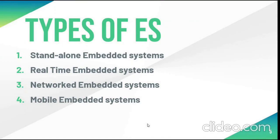There are four types of embedded system: standalone embedded system, real-time embedded system, network embedded system and mobile embedded system. In this project, I have used standalone embedded system.